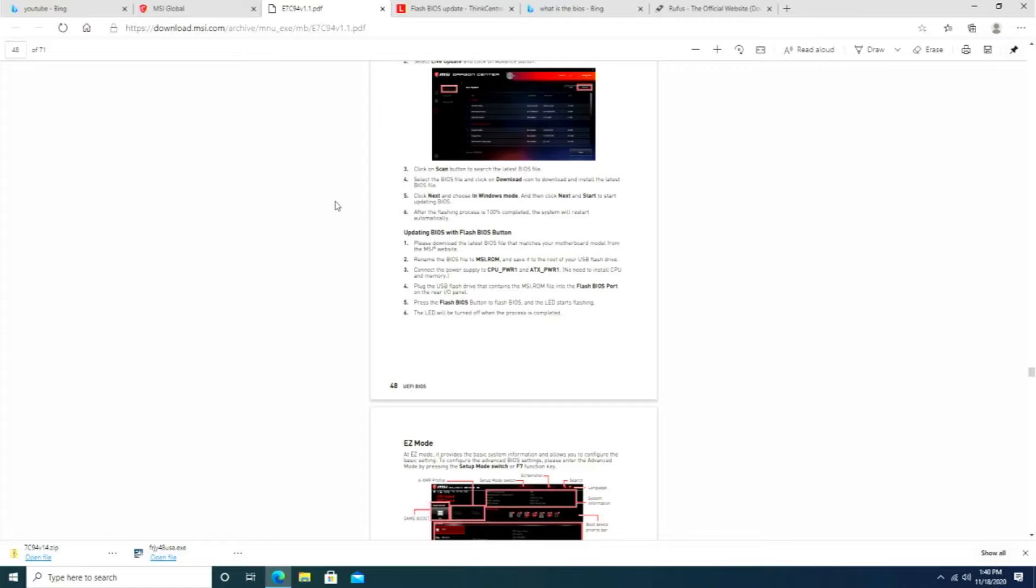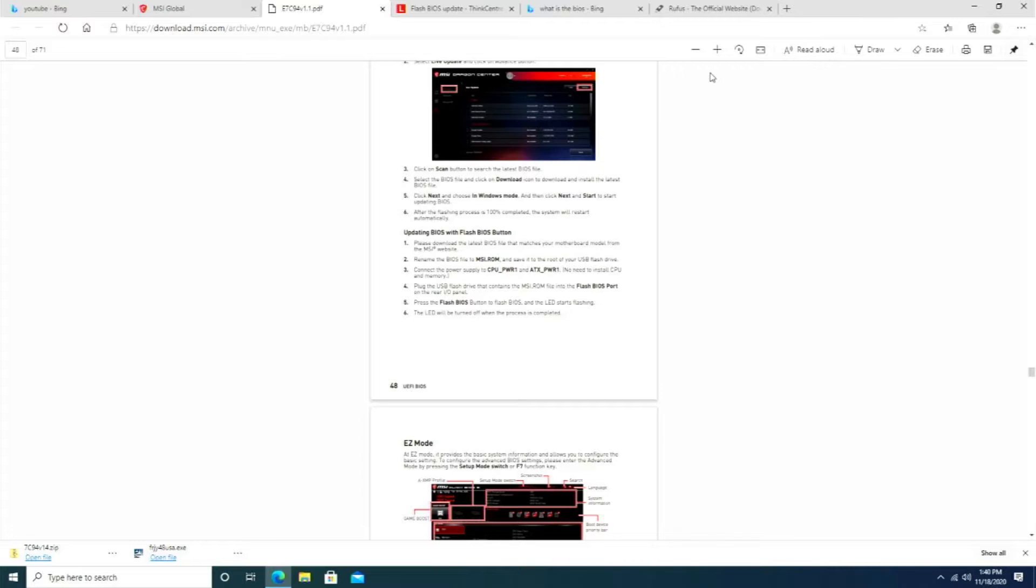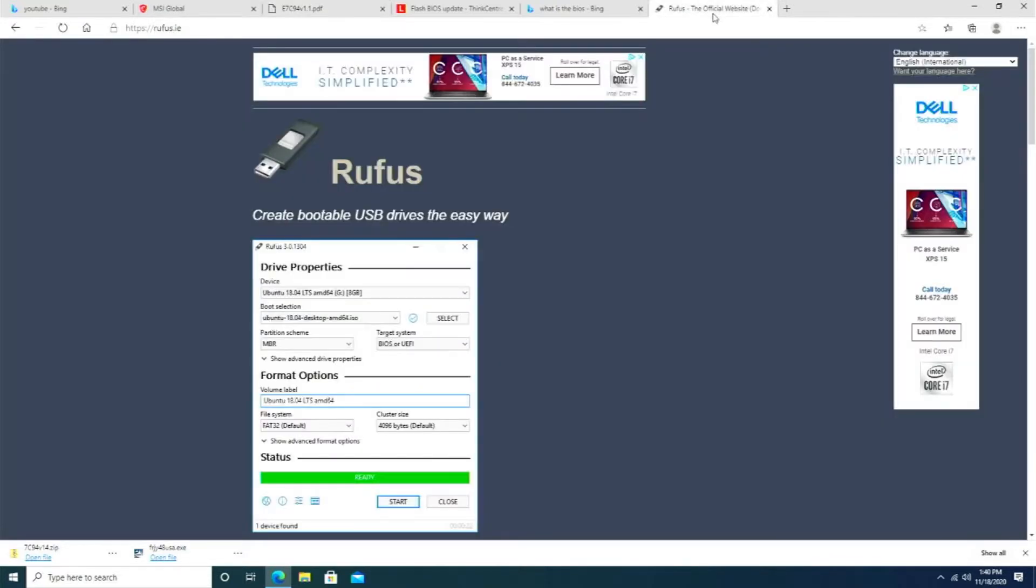First off, what you're going to need, and it doesn't mention this, is you're going to need to configure your USB thumb drive to Master Boot Record so that the BIOS can pick it up and install the new BIOS onto the board.